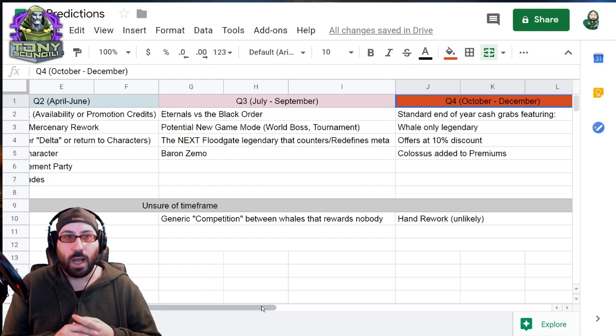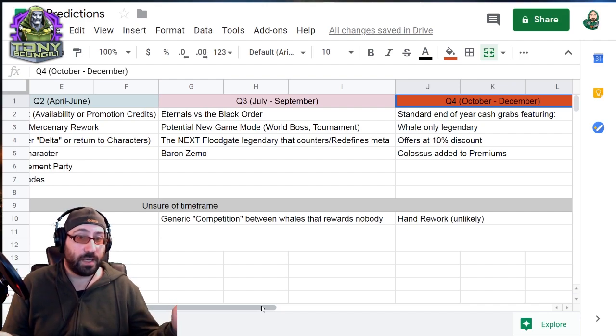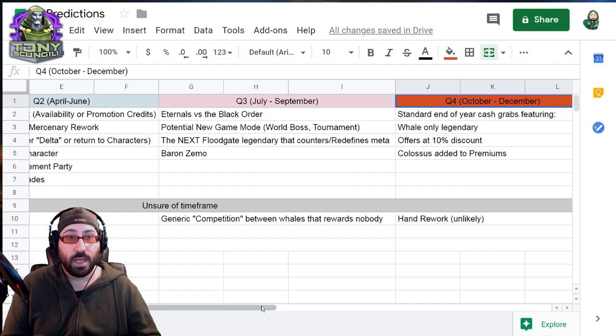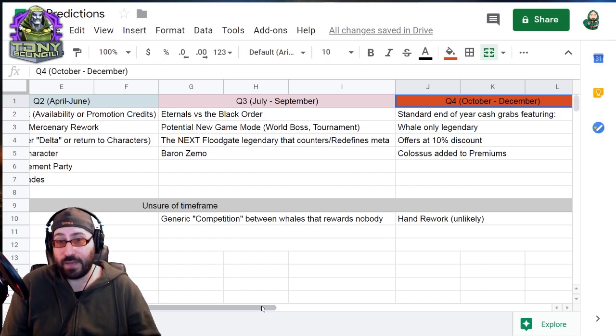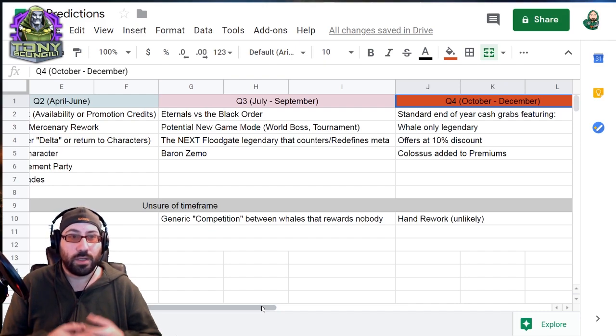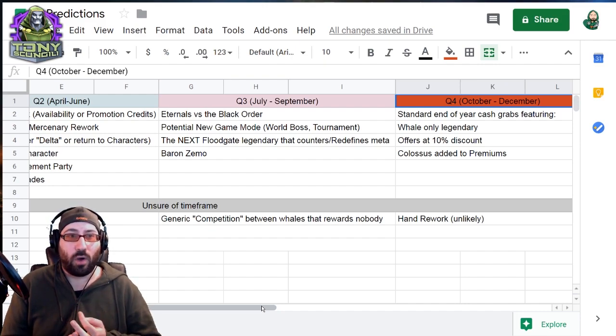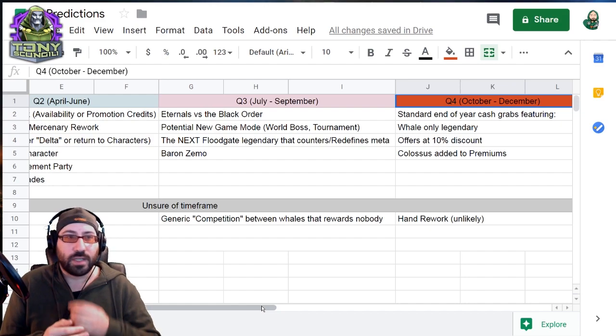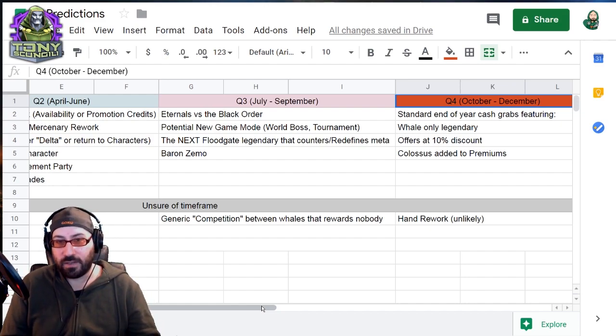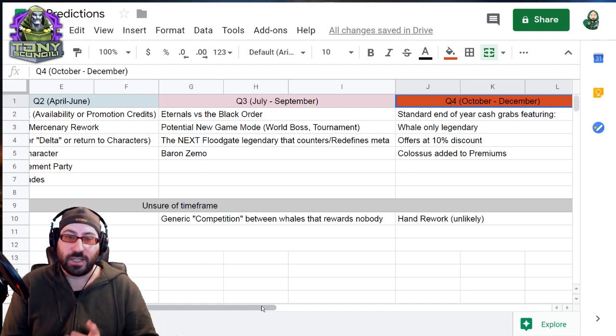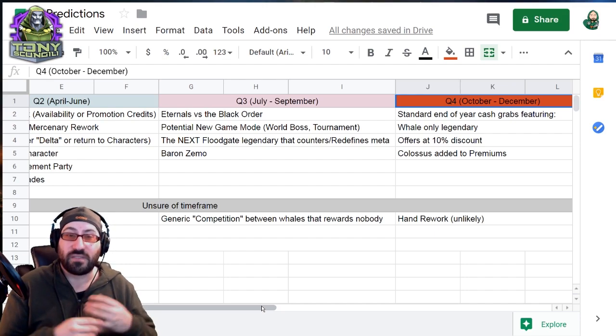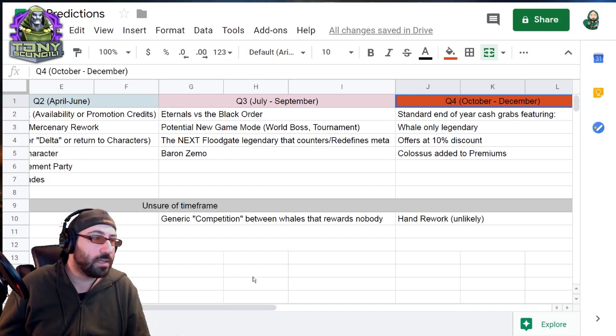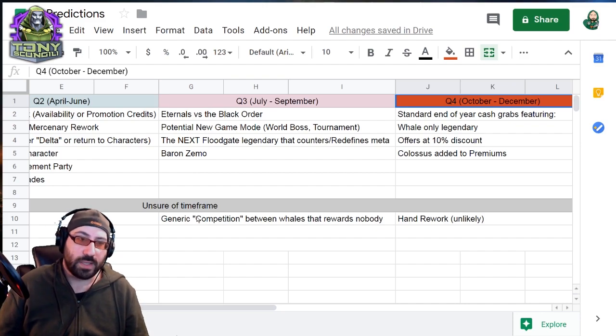And then quarter four, I don't have any information, so I'm completely speculating nothing at all about this, is it's going to be at standard end of year cash grab because they realize they haven't made any money because they're a terrible company. So they're going to do a whale-only Legendary. They're going to have offers at 10% discount, but they'll advertise it at 90. And then of course, they'll add Colossus to premium orbs. Finally, I should expect that by the end of the year, the ability to slightly have more access to Colossus.